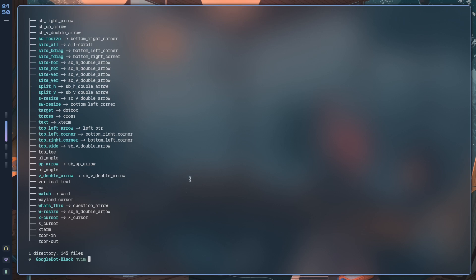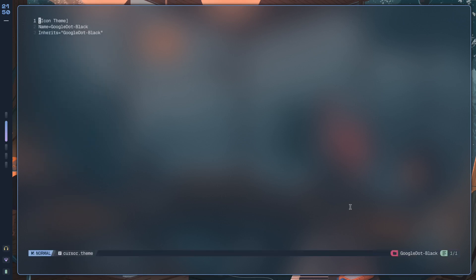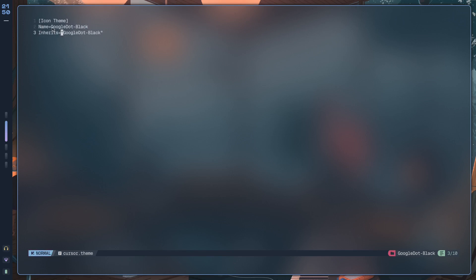Let me just explain to you what they actually do. In cursor.theme, you're just defining the name, which is Google.Black, and it inherits Google.Black. Main thing to focus on over here is going to be name itself. So if you wanted to change the actual name of this cursor and you wanted to perhaps add a little bit of spacing or you wanted to kebab case everything, you could do that.